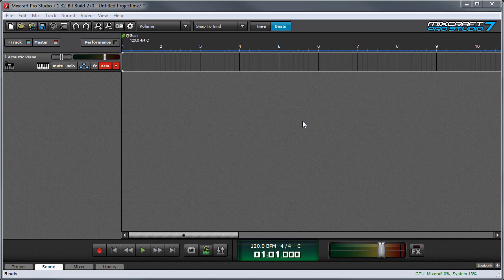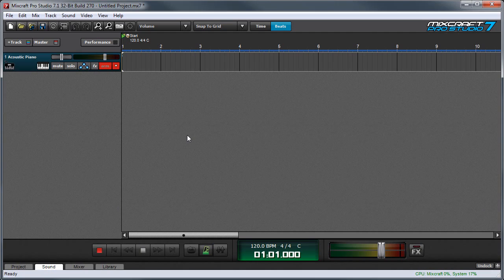In this video we'll discuss editing MIDI performances using the Piano Roll Editor. I'll start by recording a quick passage of MIDI notes.